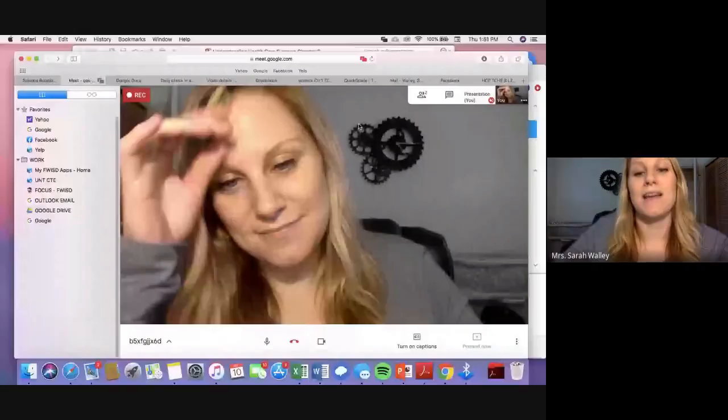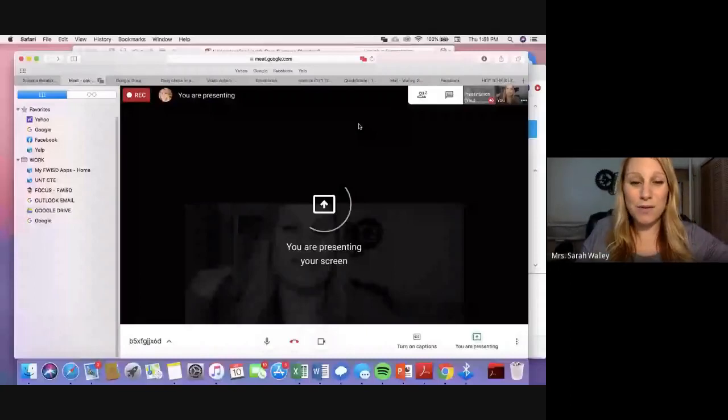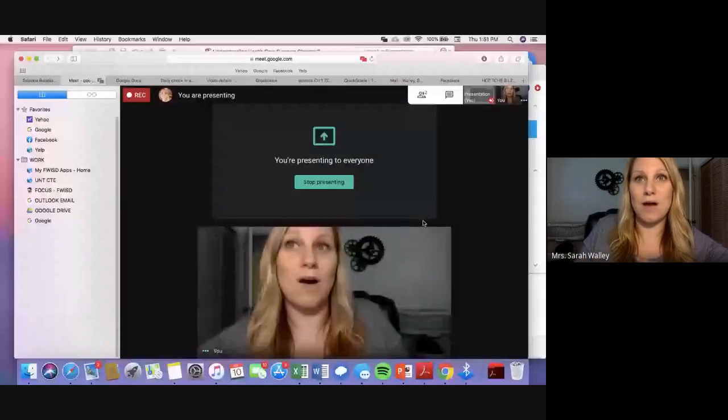Hey guys, so today I am going to do a recorded lecture over chapter two. So bear with me here. I'm going to start presenting and hopefully it won't be too long. It's kind of dry, not going to lie, but I'll try to make it as interesting as I can. Because we're going to talk about insurance and stuff like that, which to be honest is kind of important. I didn't know anything about insurance until I was in college and beyond.